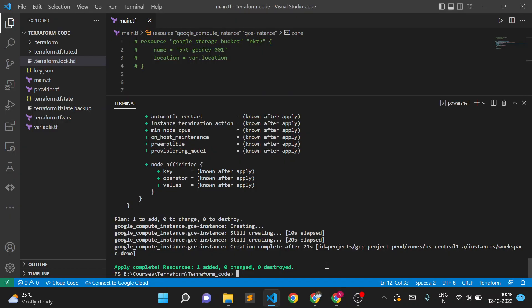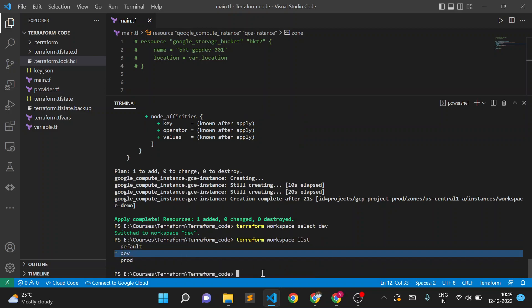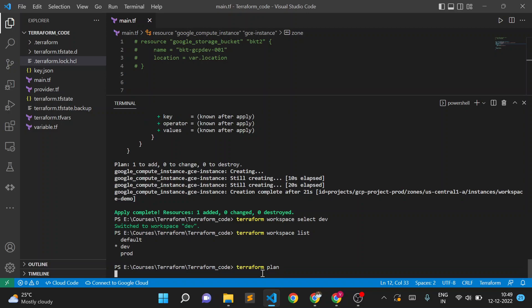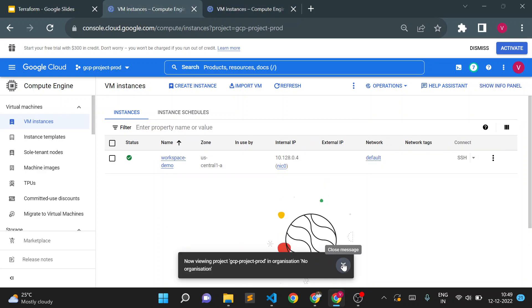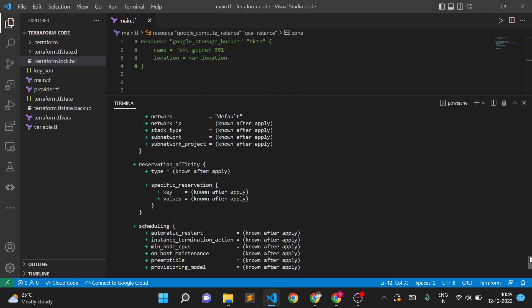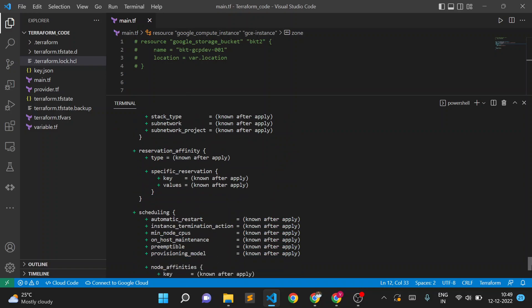Now if I switch to the dev workspace using 'terraform workspace select dev', and verify with 'terraform workspace list', the star is now on dev. If I execute 'terraform plan' again, it still shows one resource needs to be added — even though we already created a resource in prod with the same code. The plan now shows the dev project ID, confirming it will create in the dev project.